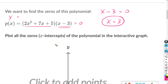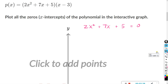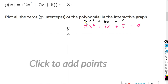For this part, we're going to have to factor, and I'm going to use factoring by grouping. So we have 2x squared plus 7x plus 5 equals zero. This equation is in the form ax squared plus bx plus c. With factoring by grouping, you want to find two numbers that multiply to a times c and add to b. In this case, a times c equals 2 times 5, which is 10.